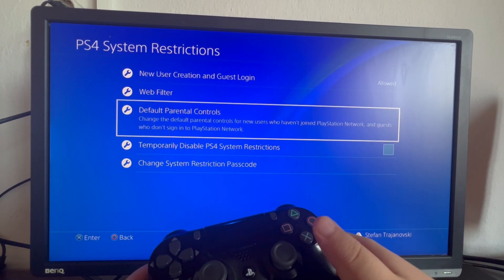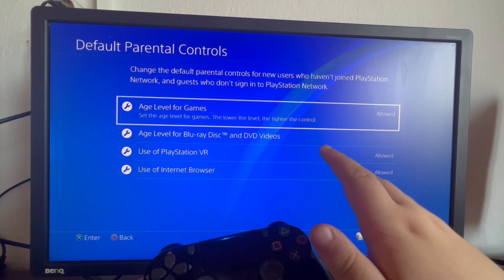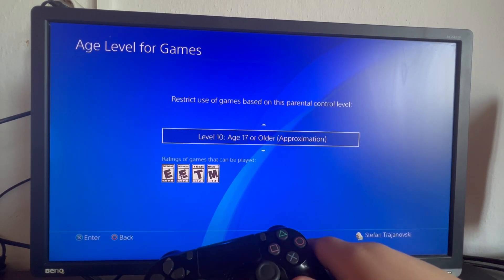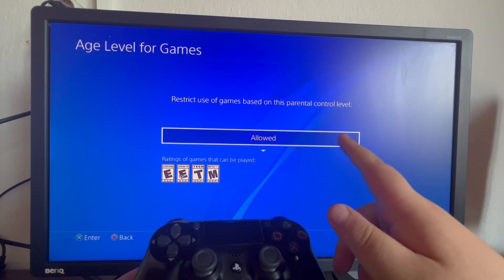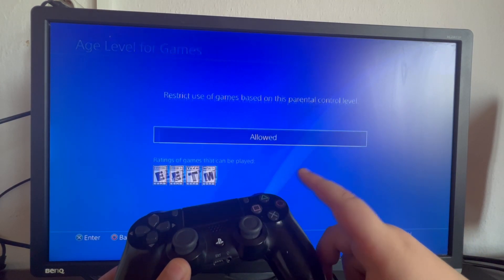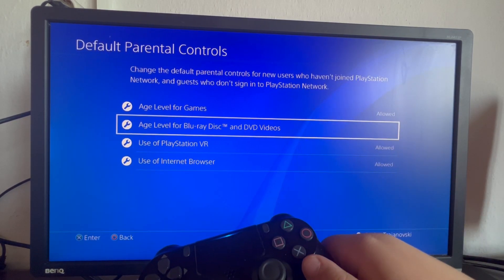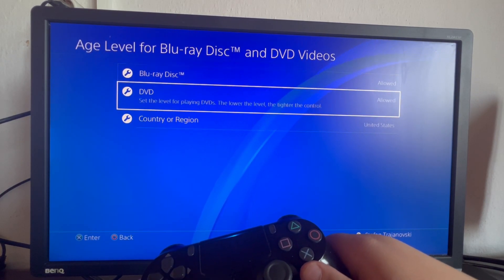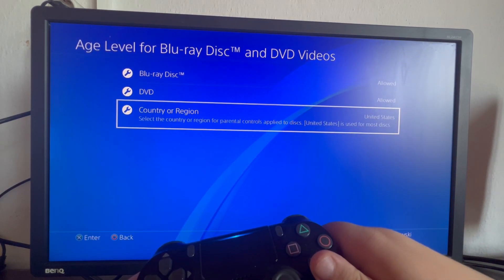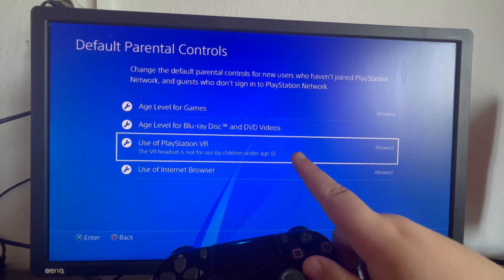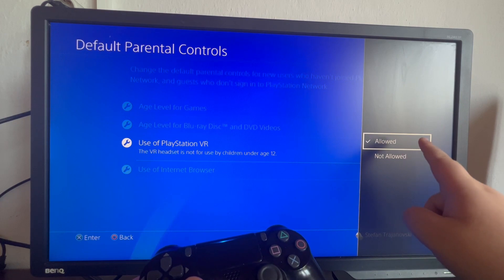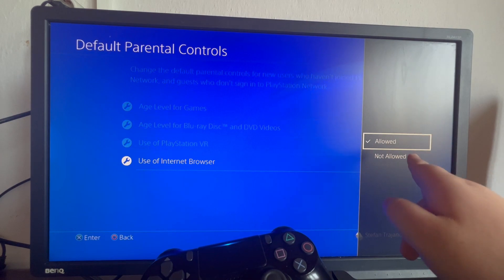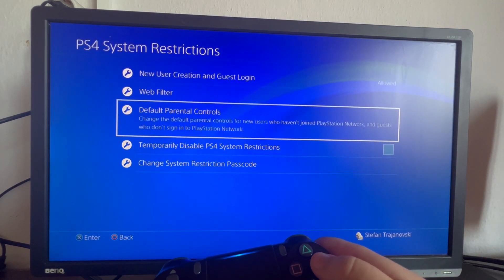Then we have the Default Parental Controls. We open that up and make sure that everything is on allowed. For example, maybe for you it will be Level 10 — to set it to allowed, swipe up to get to the allowed option and press the X button. Here we select the age level for Blu-ray disc, make sure everything is on allowed, and that we have the proper country or region selected. Then we go to Use of PlayStation VR and make sure it's on allowed as well. Then Use of Internet Browser — we make sure it's on allowed as well. Now let's exit this.